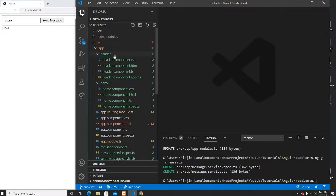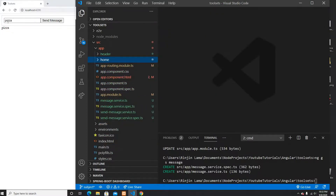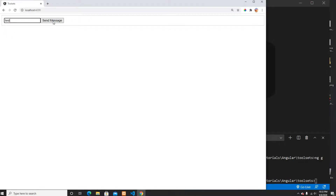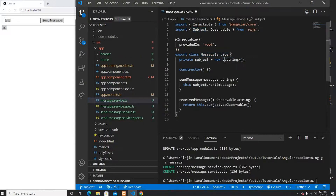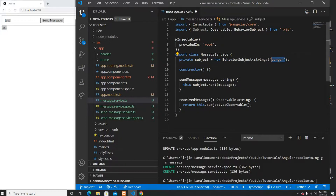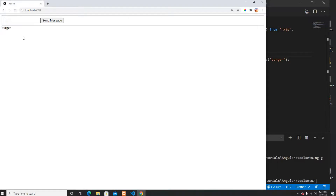Now I'll show you BehaviorSubject. Currently when you refresh the page nothing is shown until you click the button. But with BehaviorSubject you can provide an initial state. Instead of Subject, create a BehaviorSubject and provide an initial value like 'burger'. When you refresh, the initial state 'burger' is rendered immediately — similar to React state. When you send new data it replaces the initial value.